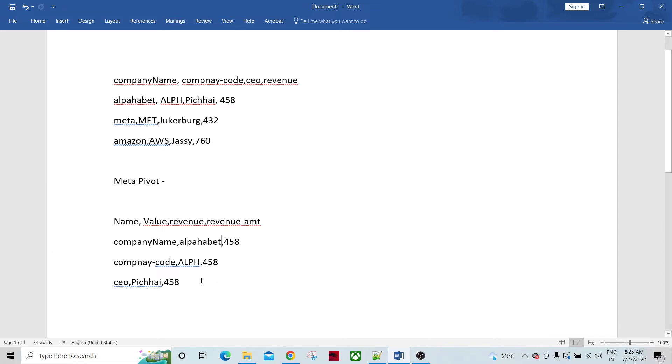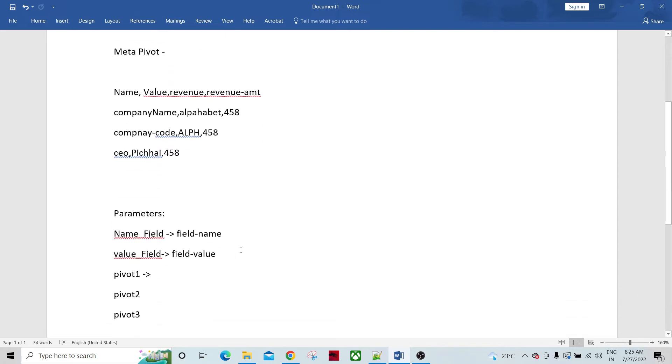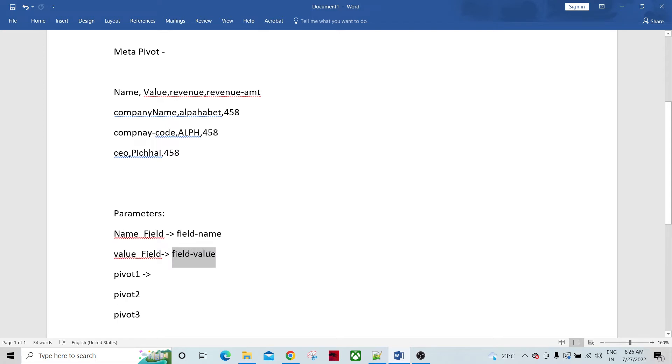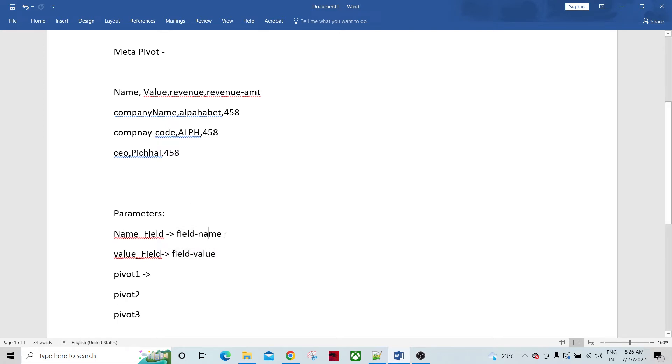So what if you look at the parameters of the meta pivot, we have name field so this is the parameter name and the value we can give like field name. And value field is we can give the field value. So whatever - this can be customized. Whatever name we want to give we can give over here.